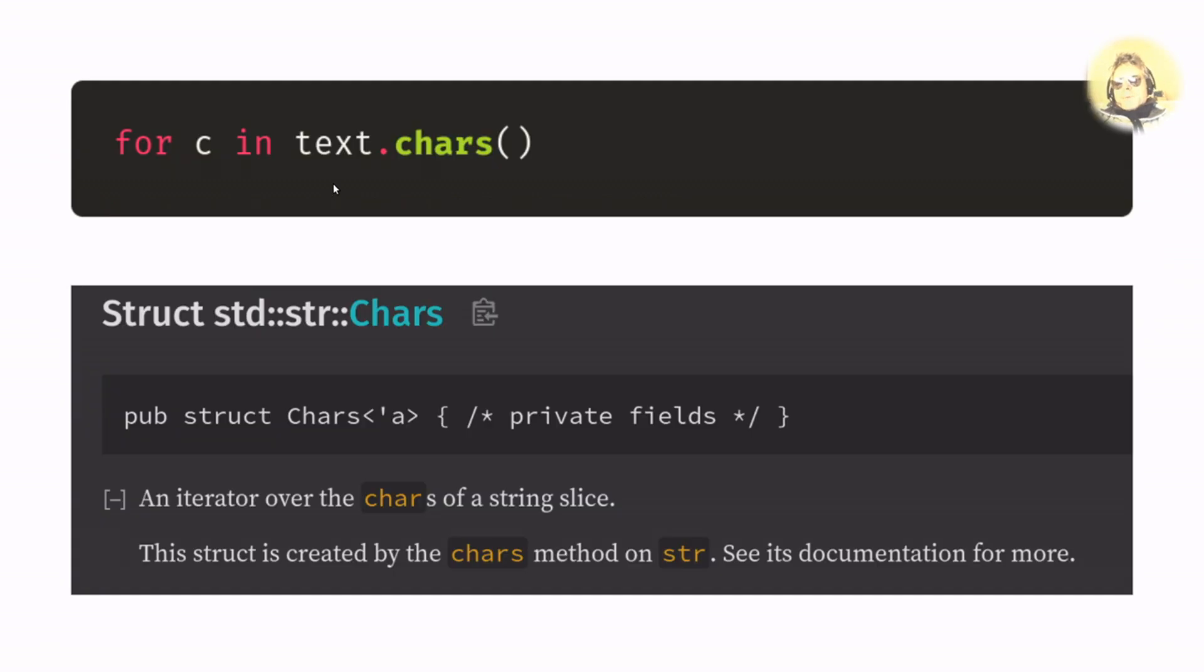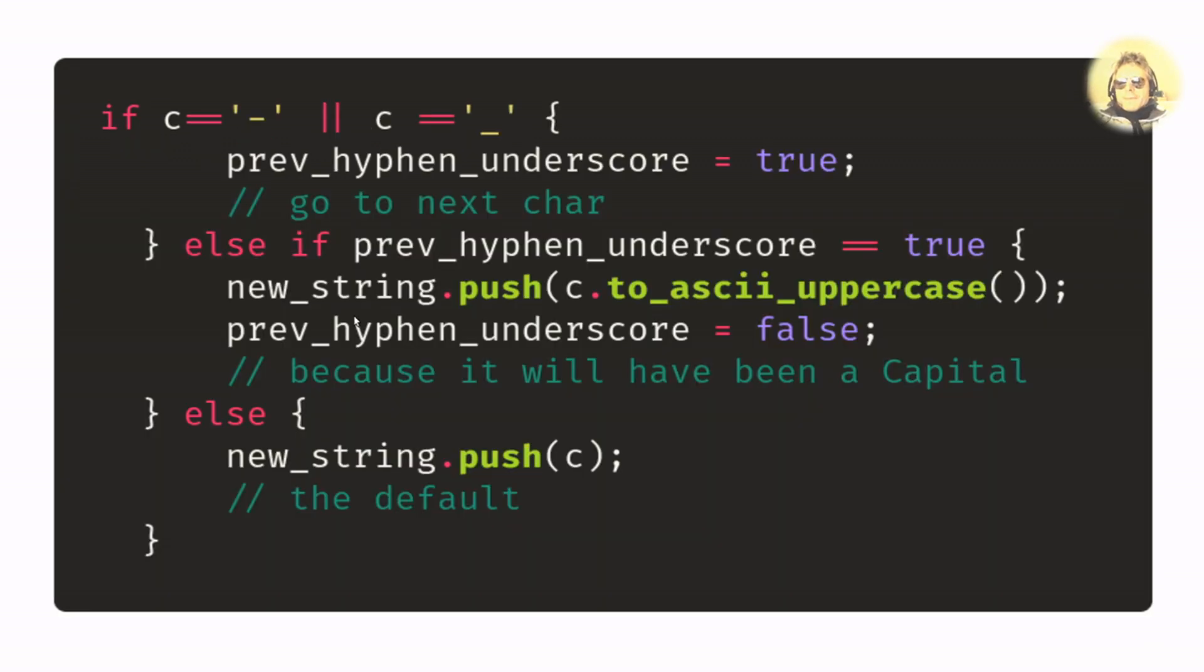So as we go through the_stealth_warrior, first we're going to find a capital T, then a lowercase h, then a lowercase e, and so on.